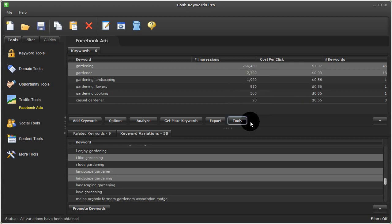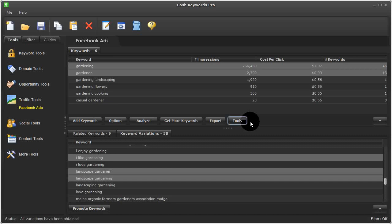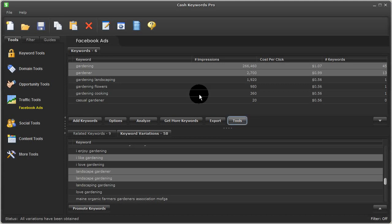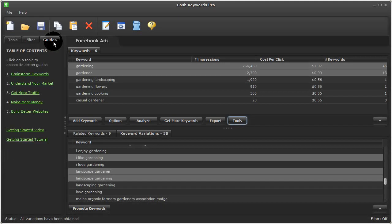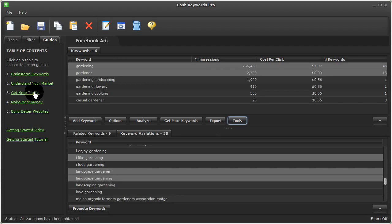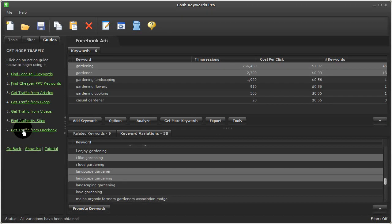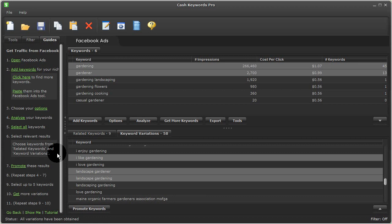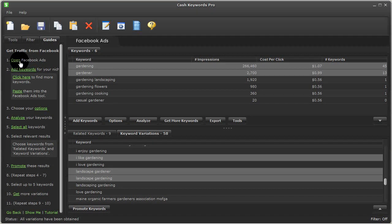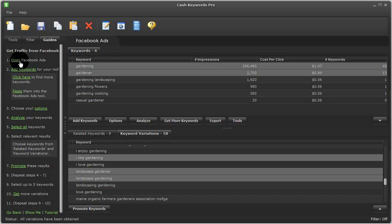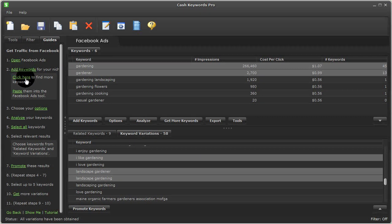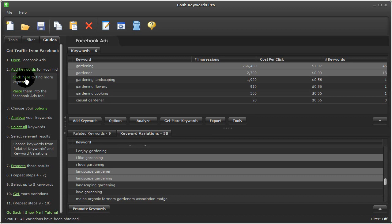Now to make things easier, we've developed an action guide for this Facebook tool, which can be found by clicking on guides and then on get more traffic and then here on get traffic from Facebook. Here you can simply click through these steps, which will repeat what I've already shown you in this video. And this action guide will save you time by helping you discover many new opportunities within your niche for Facebook ads while guiding you through this overall process.